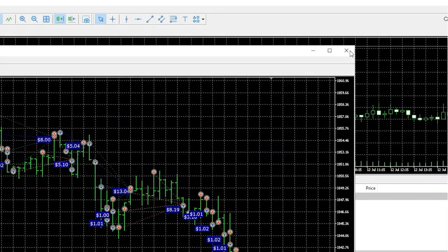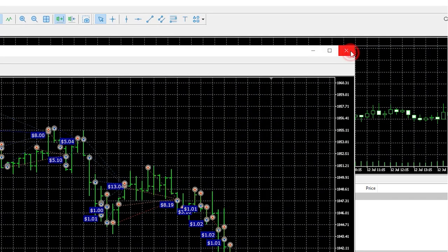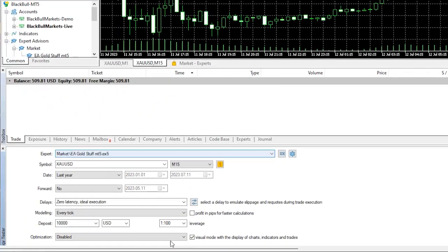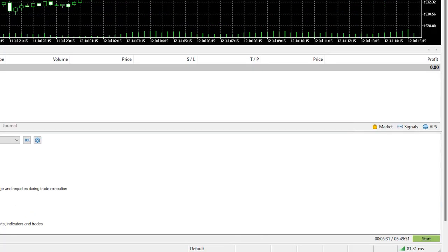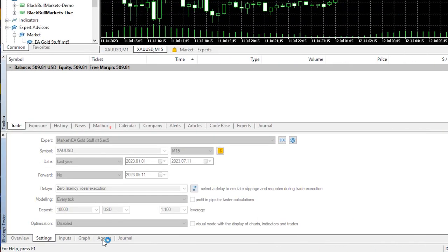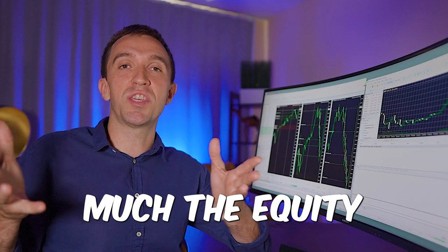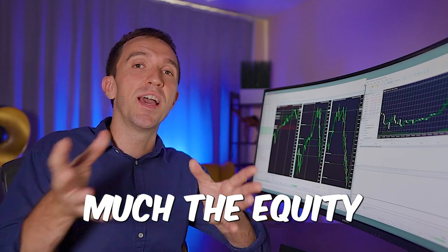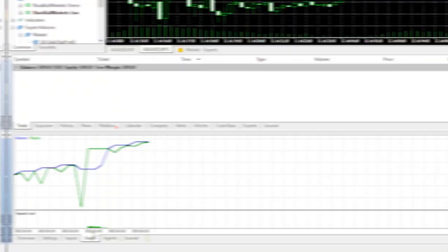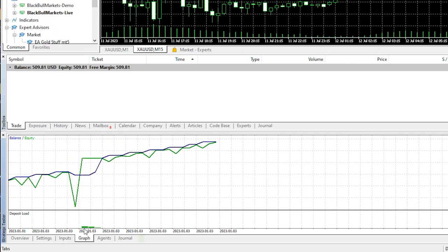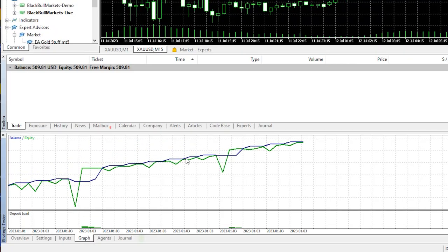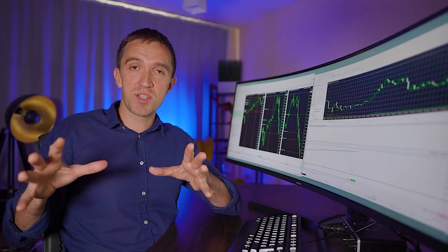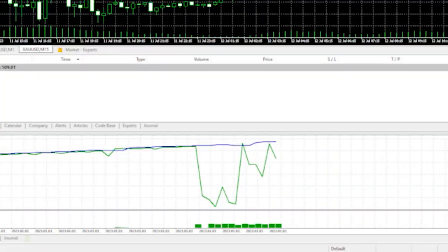So every time there are open trades you will be handling losses which is not really likeable for many traders. I will close now the visual mode because I don't think we will be able to understand anything more and I will just perform the test so we can see the graph which is pretty much the equity and the balance line.